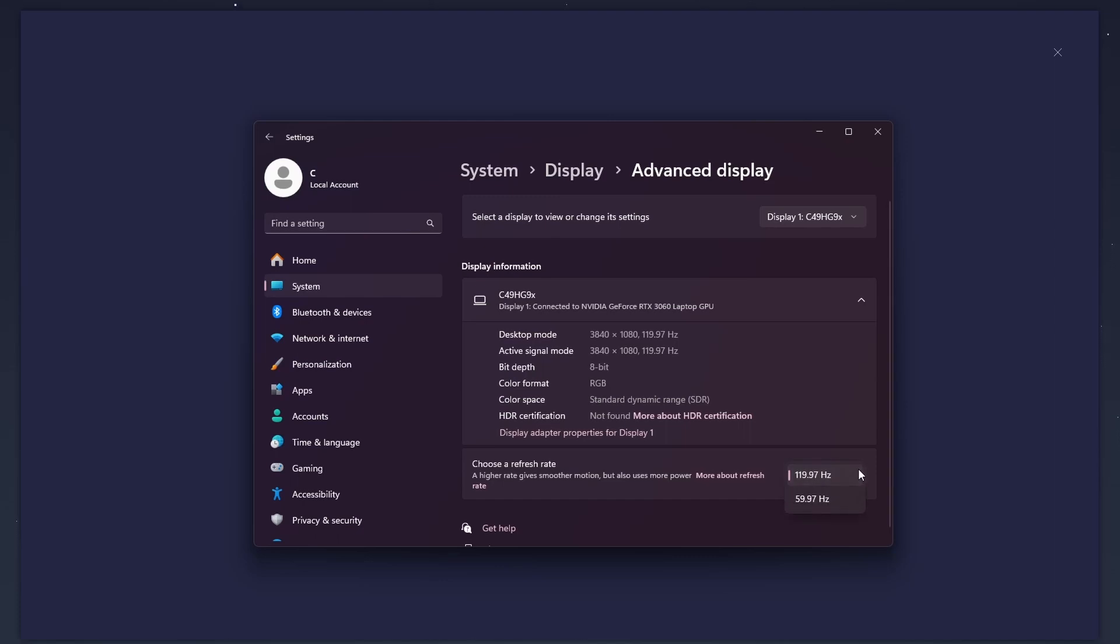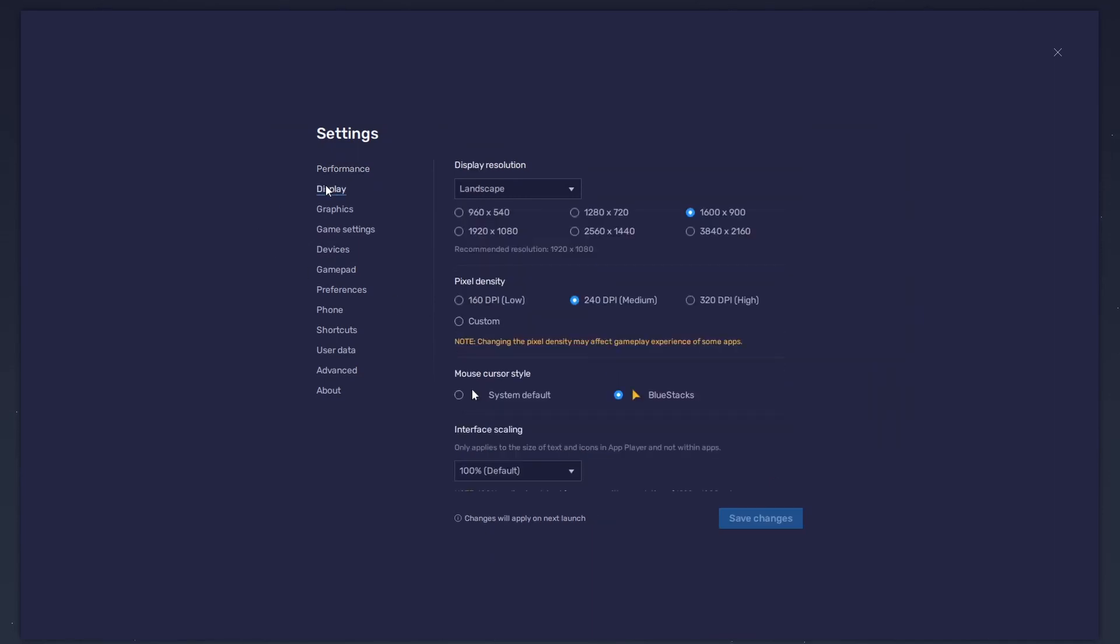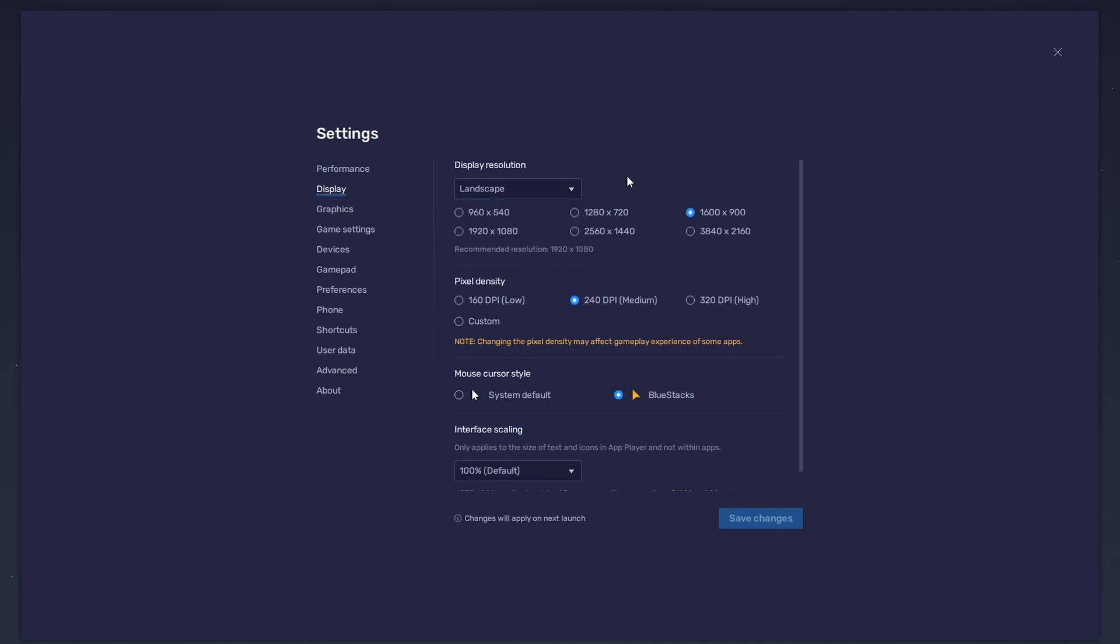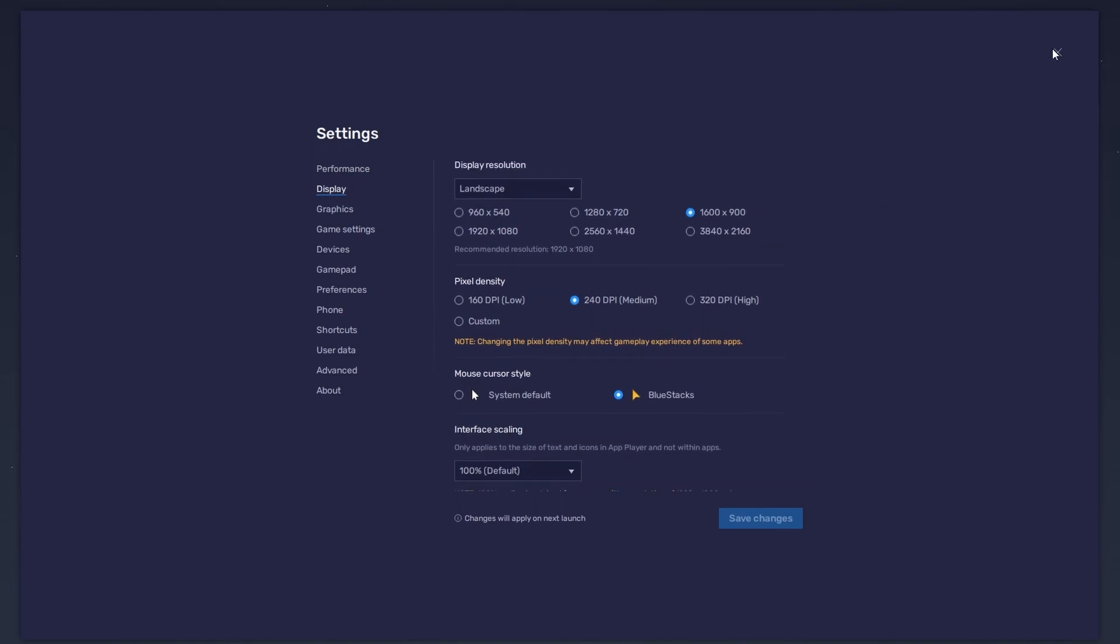Also, if you troubleshoot performance issues, enable the FPS counter option. Set the display orientation to Landscape in your display settings and choose a fitting resolution to play One Punch Man World on your monitor. You can also adjust the size of this window by dragging its corners.